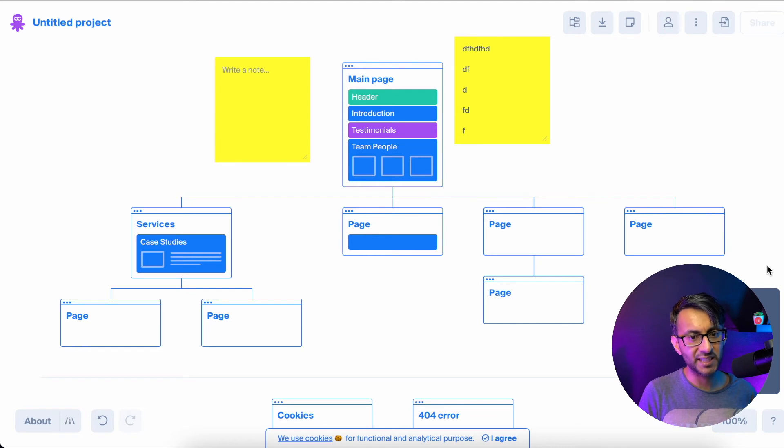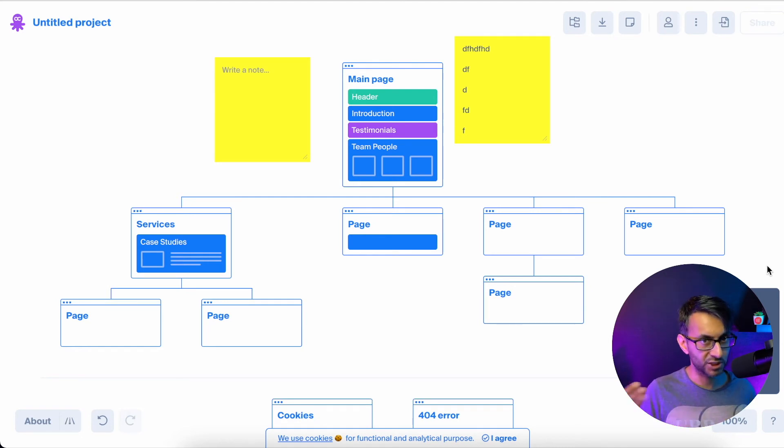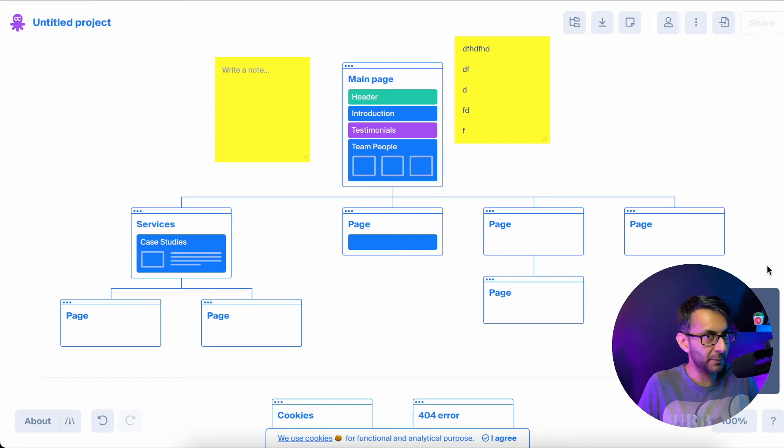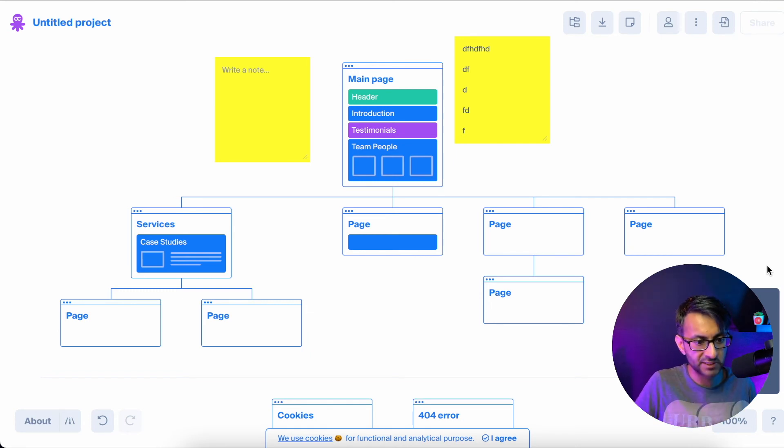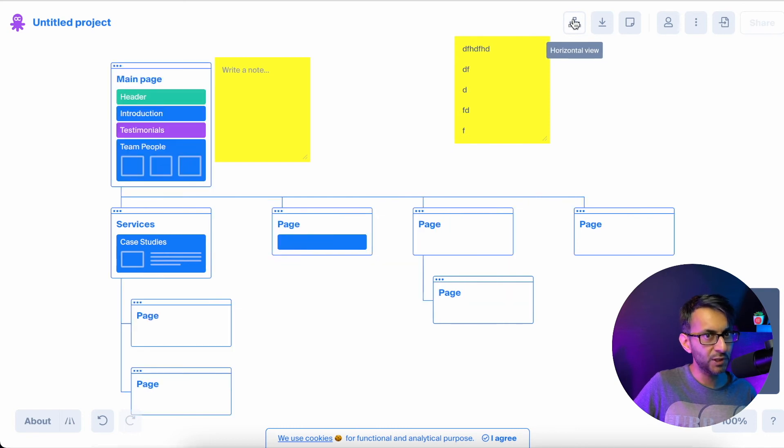It's asking me to save because I have not saved. Obviously, you've got to create a login account and you can save this, which is great. You don't have to pay if you just want to do something like this.